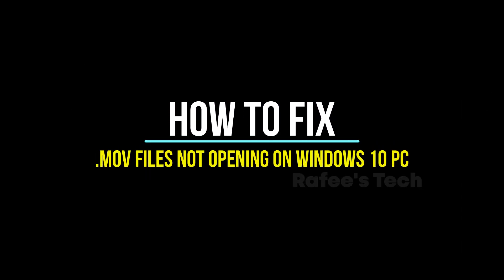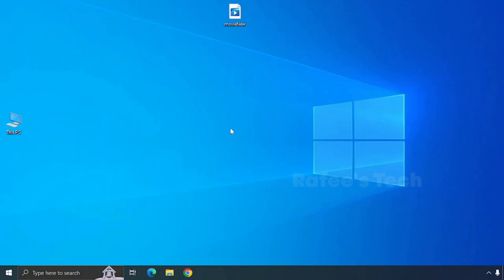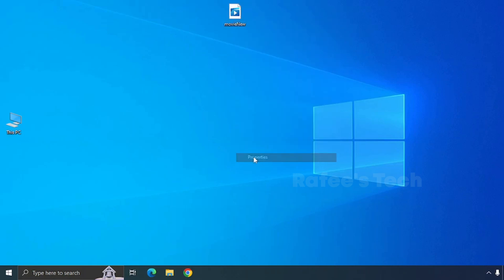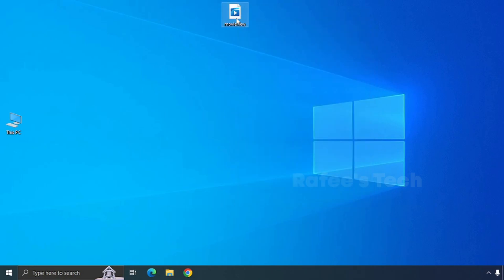Hello guys, this is Muhammad Rafiq. In this video, I'm going to show you how to fix the issue where you try to open a MOV file on your Windows 10 computer.